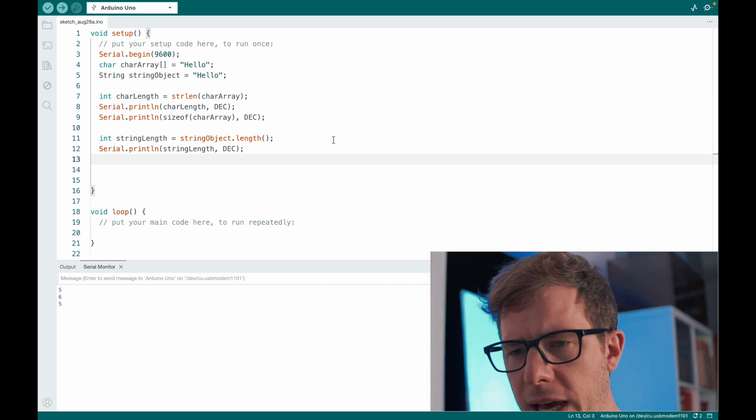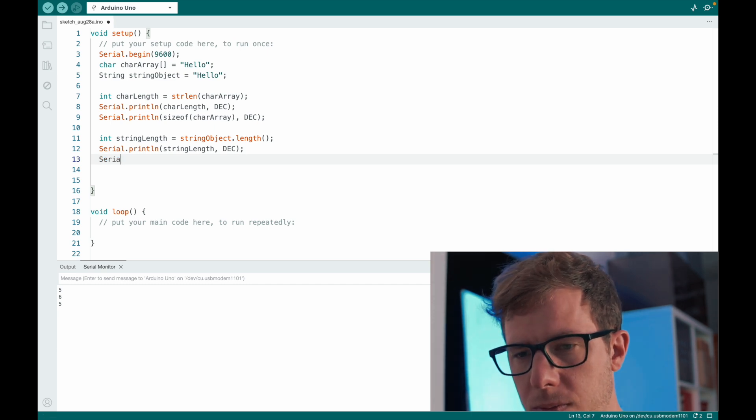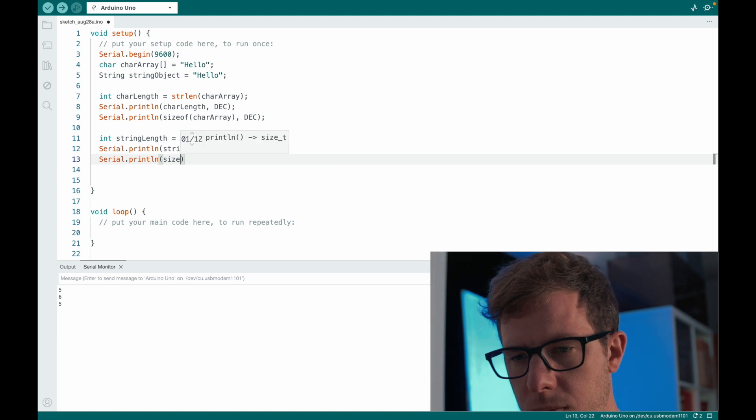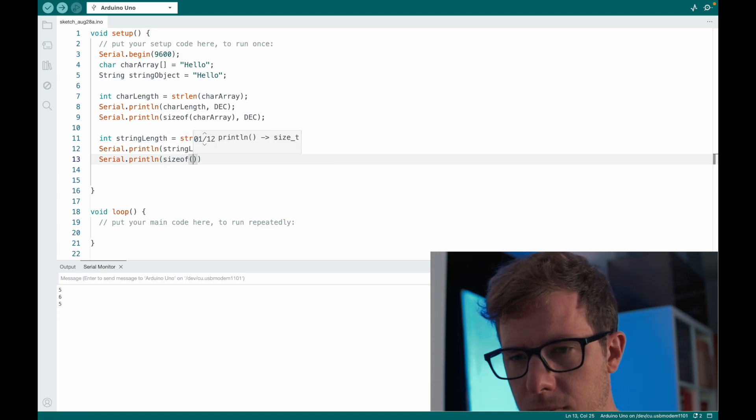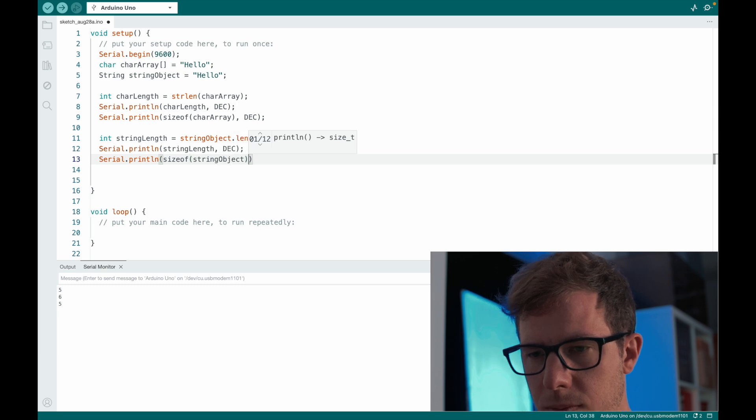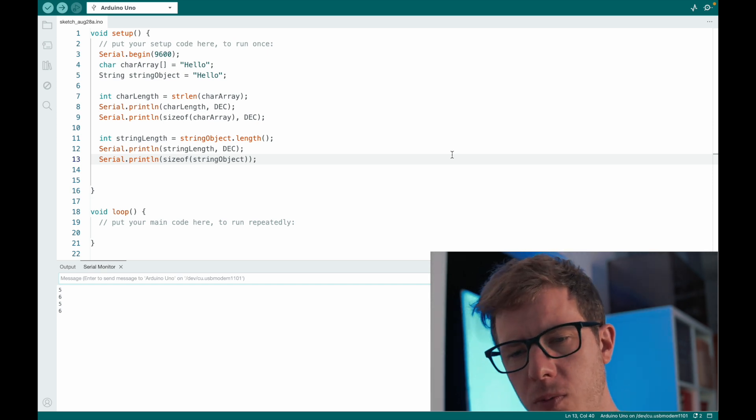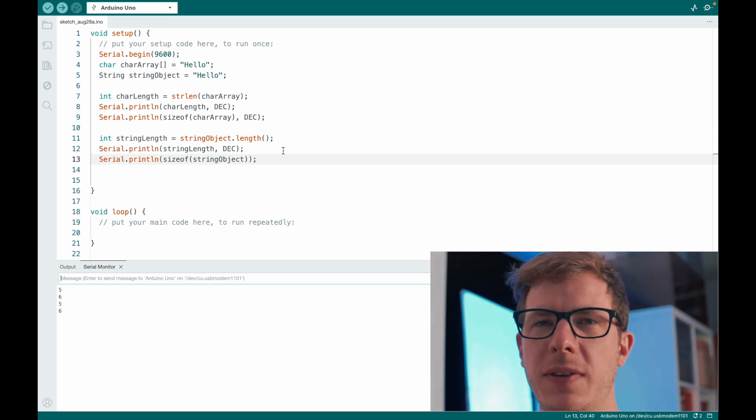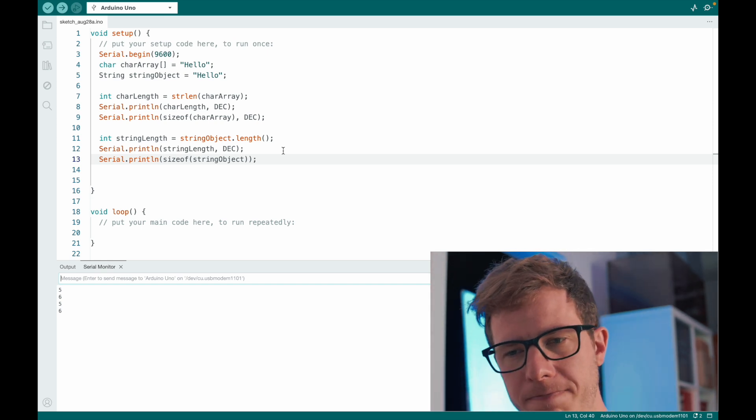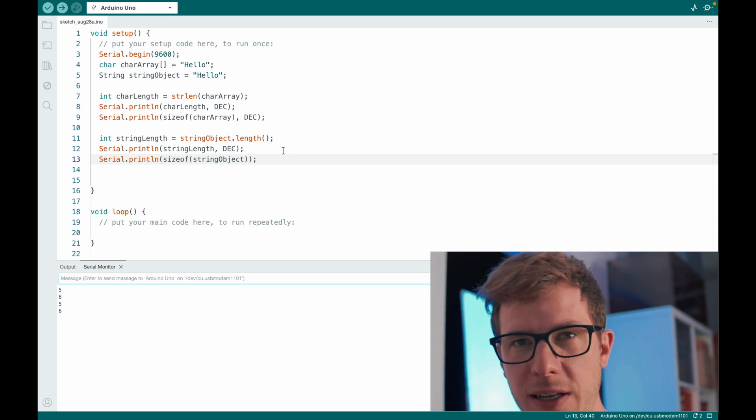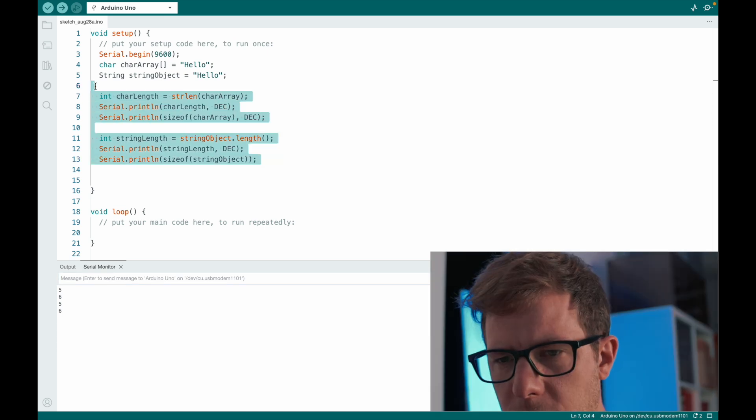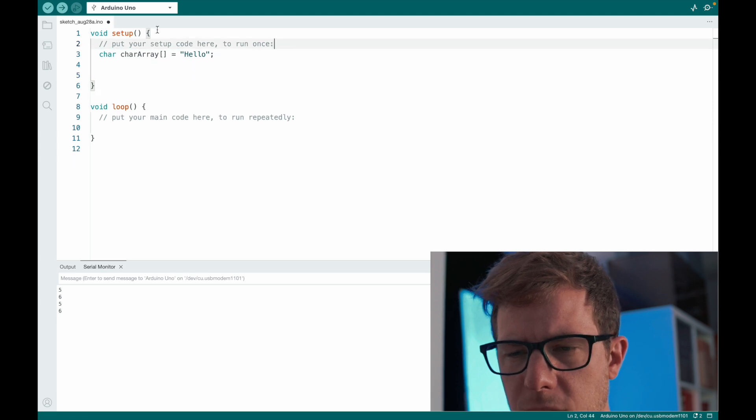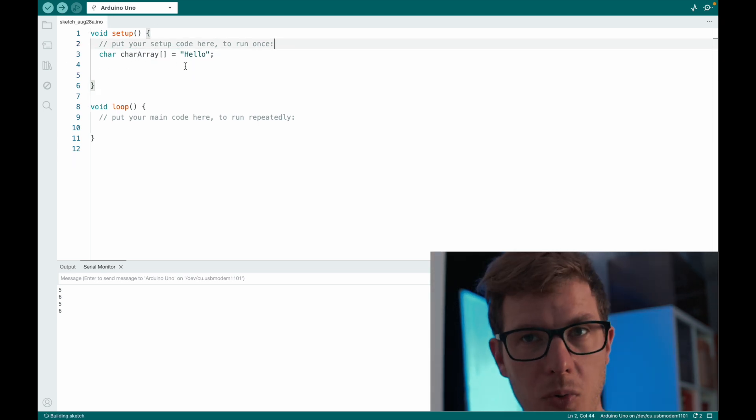And if we take a look at the size, sizeof also returns the number 6. But in this case it's wrong. Because this only reflects the string that is stored inside of the object. But the object itself is bigger. If we, for example, just declare a character array.